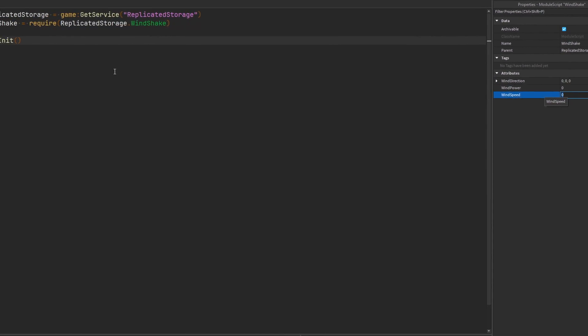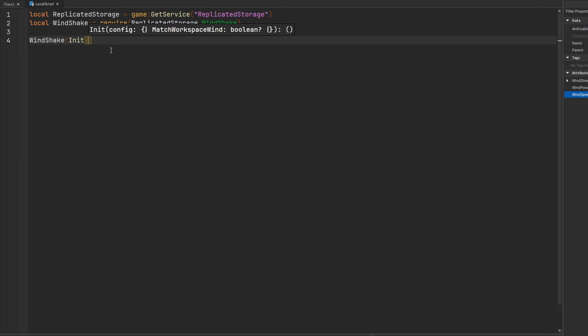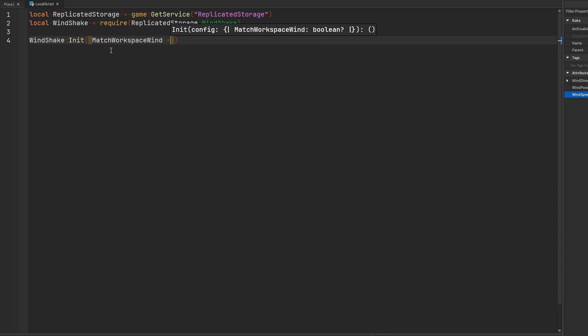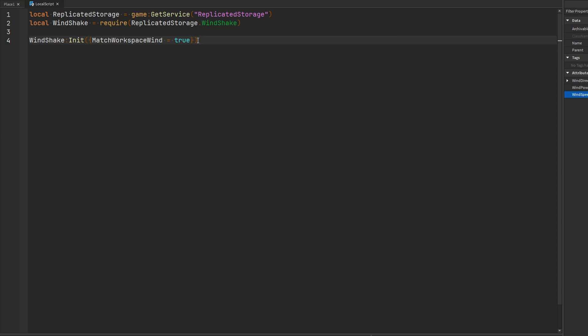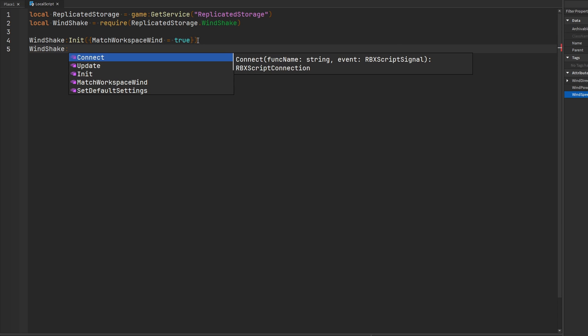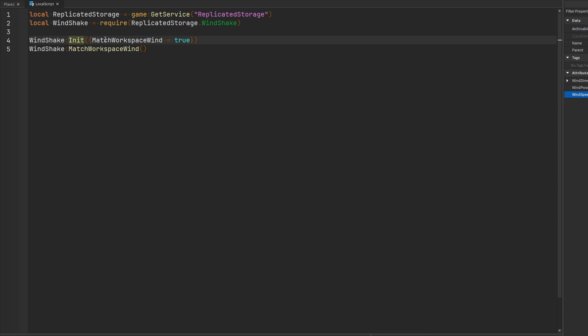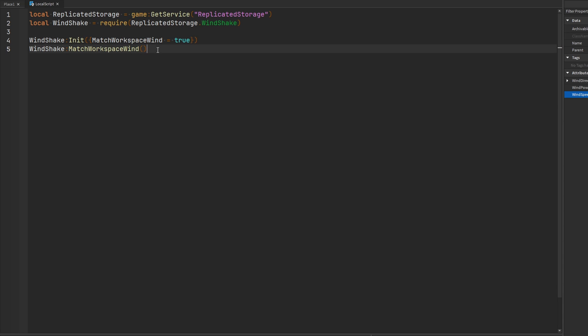But for demonstration sake, what I'm going to do is I'm actually wanting the Windshake module to match the workspace wind. So I'm going to set that equal to true. And you can also do it through a function in the Windshake module, which is match workspace wind. This will do the same thing if you don't pass it to the initialize function, but you just call it instead. This will also work.